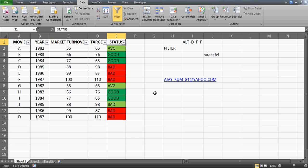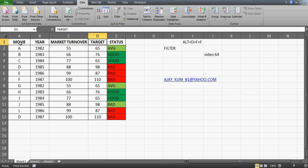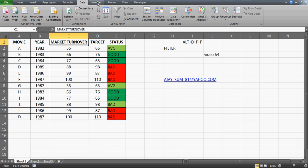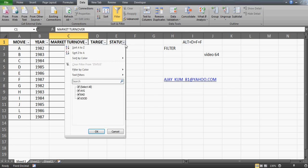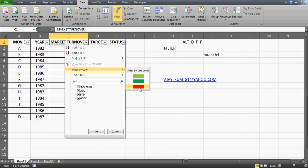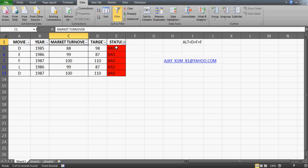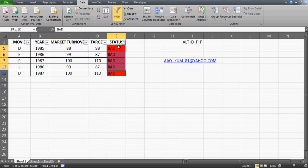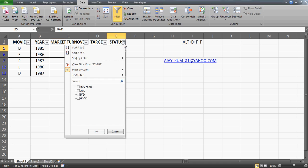I'll use this filter option. Just be on any cell in the first row and use this option, or Alt+F+F is a shortcut key. Use the 'filter by color' option. If you want to choose movies that did not do well, you can filter by the color red, and it will give you the results.